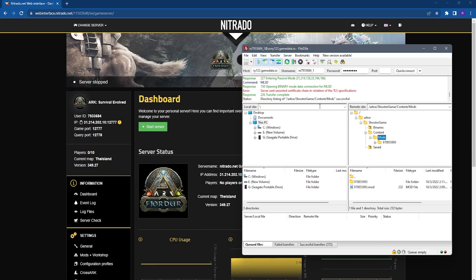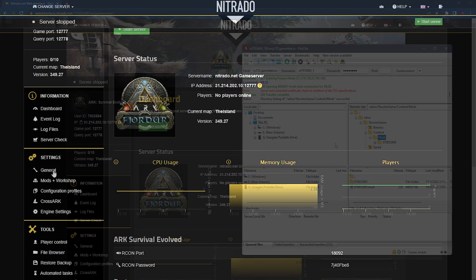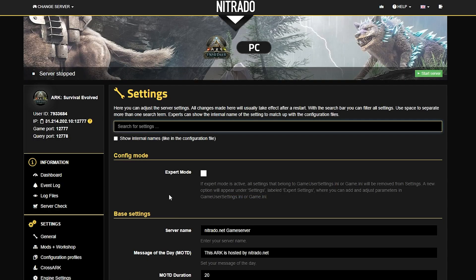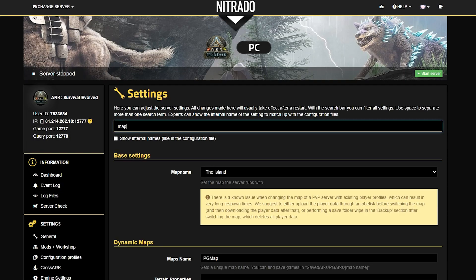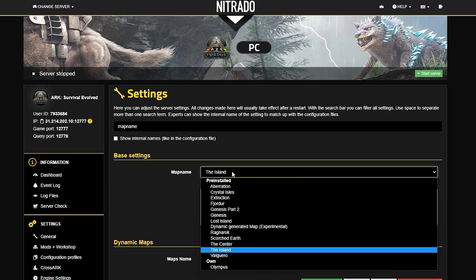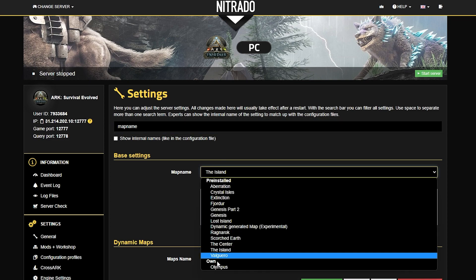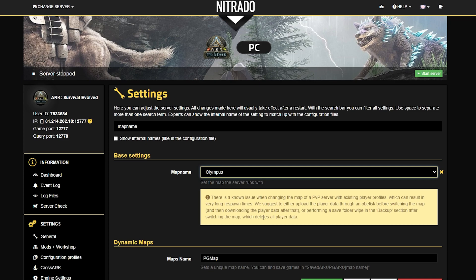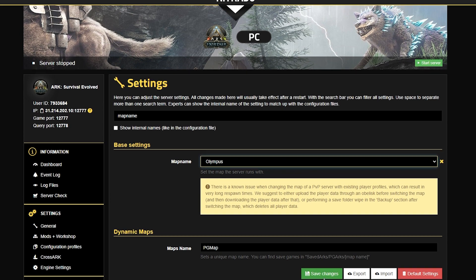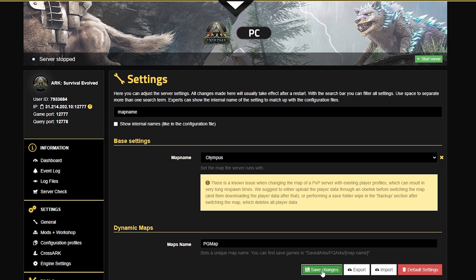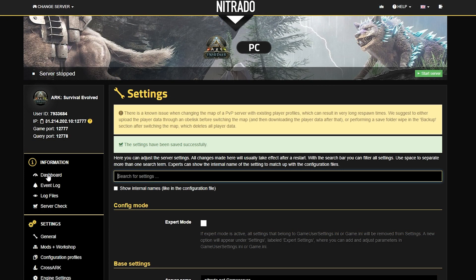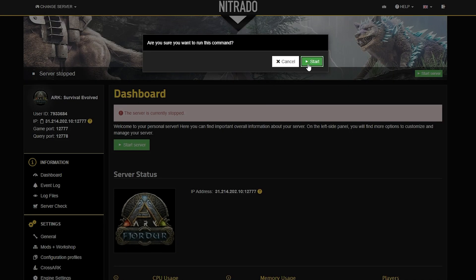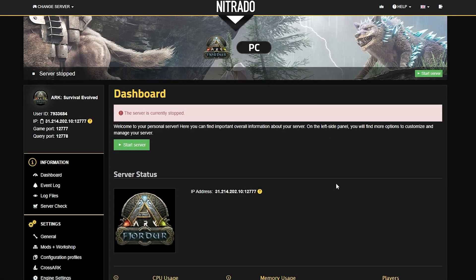From here, once it is fully uploaded, which may take a while with maps of this size, you're going to head over to the left of your panel and click the General Settings. Once again, we'll be searching up Map Name or scroll down to Base Settings and find it. And now, underneath Own, you should see Olympus or whatever file you're using from the Steam Workshop. You know the drill by now. Save those changes. And once the saves have officially been put in, you're going to go back to the dashboard and, of course, start your server back up because you can't play on a dead server. And once it is started, you'll be able to play on the Steam Workshop map.